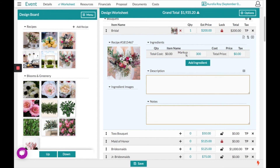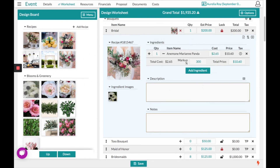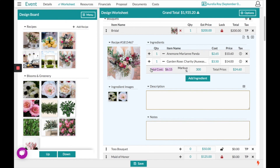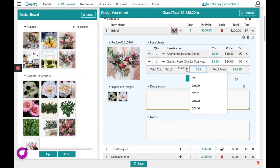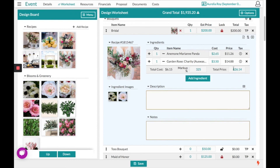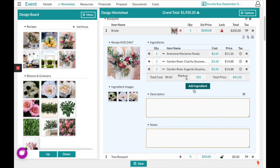When you're ready to start designing, open back up your recipes and start to drag and drop the ingredients you want to relate to this image. Grabbing that item anywhere in the blue box, you can drop it. You'll notice it now shows your cost to purchase those stems, your markup — which you can change at any point — and then the price you should charge the client.